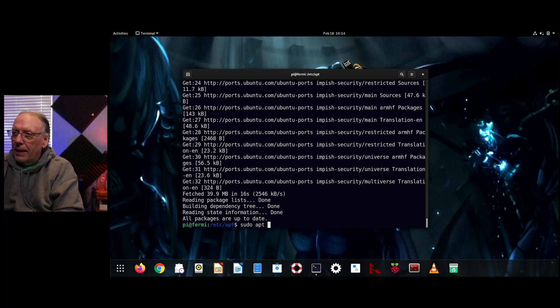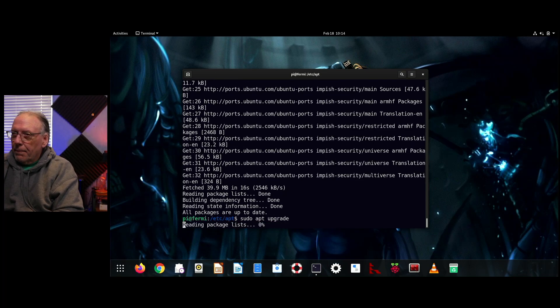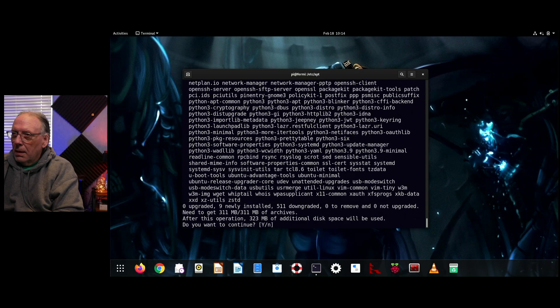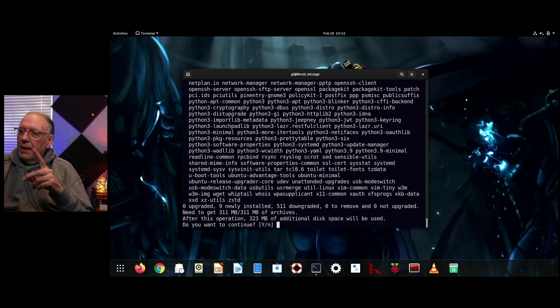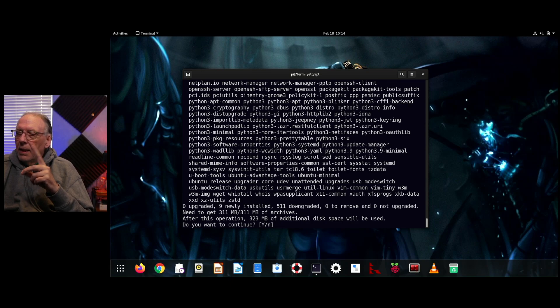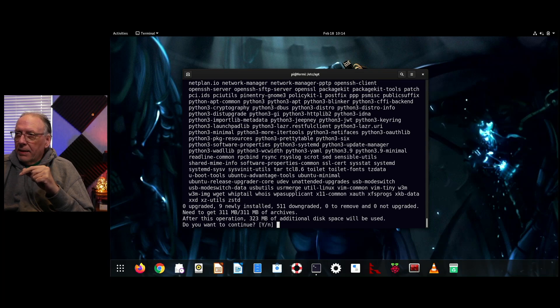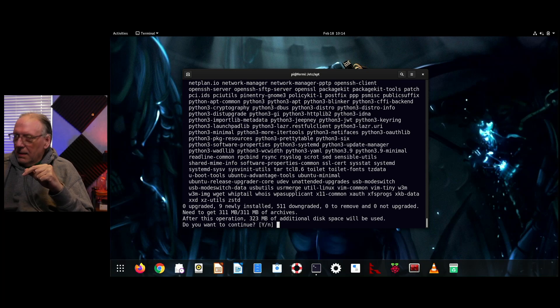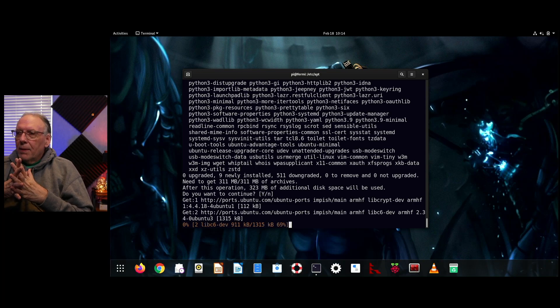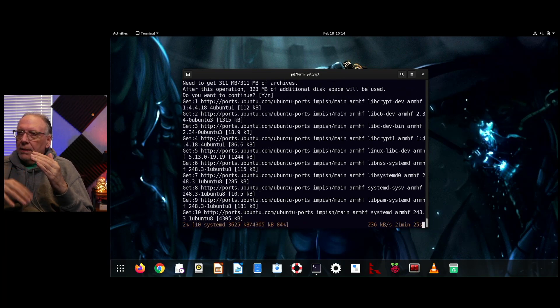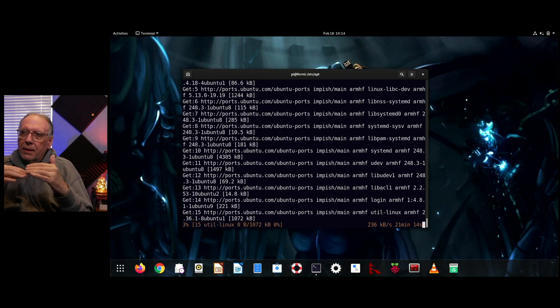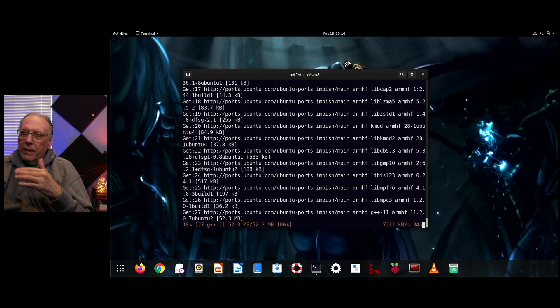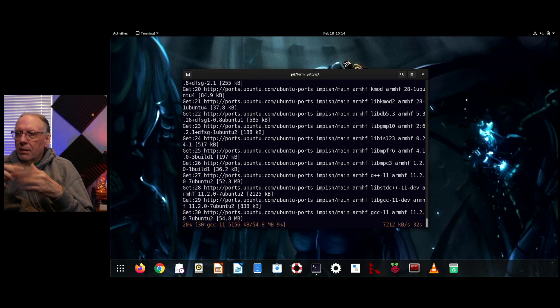So I'm going to go ahead and do an upgrade. And you'll notice that it says, I've got nine newly installed to do, 511 are going to be downgraded, and that's going to take an additional 323 megabytes of disk space, which is kind of weird. But okay. So we'll go ahead and let that go. What you're looking for here is once it gets started, it's just downloading the packages, the versions of the packages that are in Impish. And eventually it will start to actually do the install.